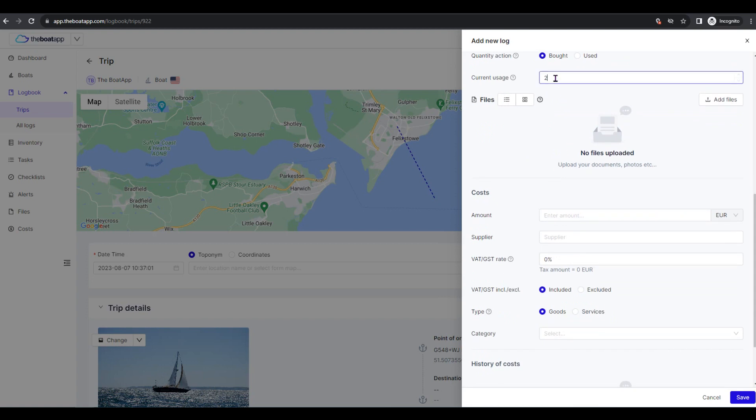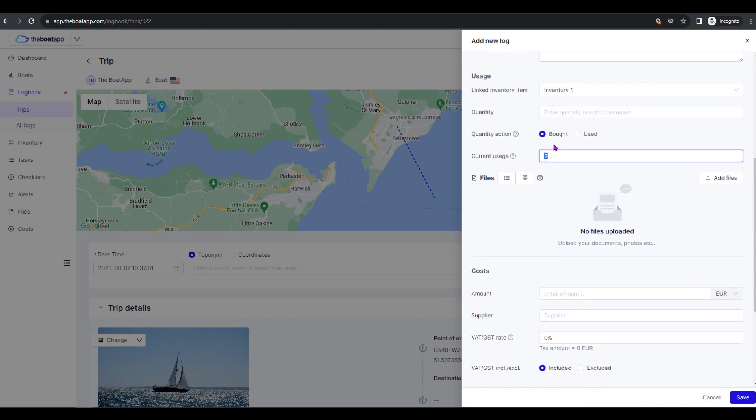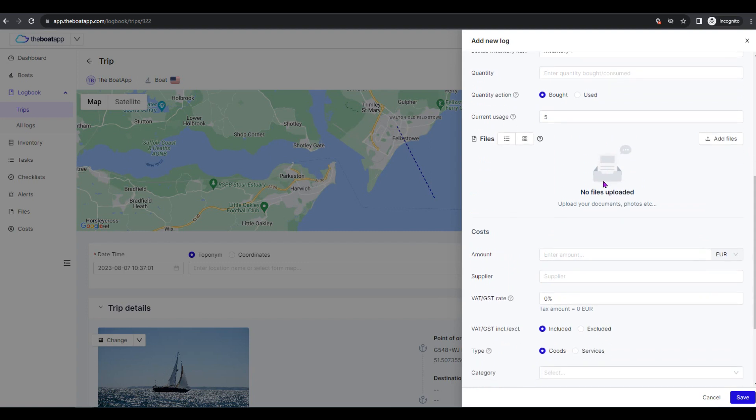Current usage: The linked inventory's accumulated usage up to the time of this operation's log record, e.g. 2,000 hours of use for an engine, 10,000 liters of use for a watermaker, etc.